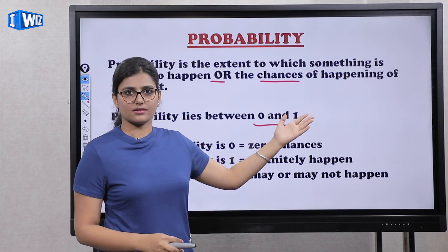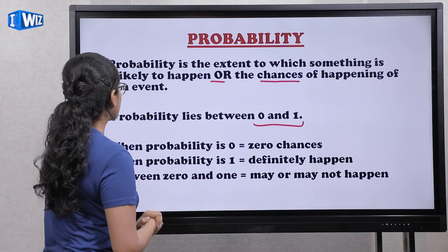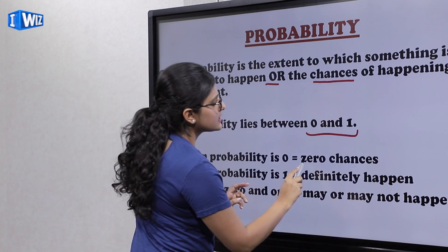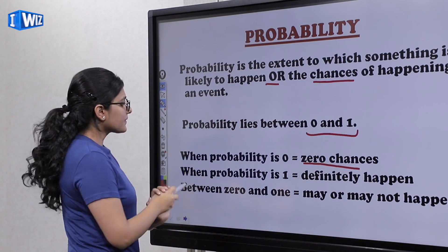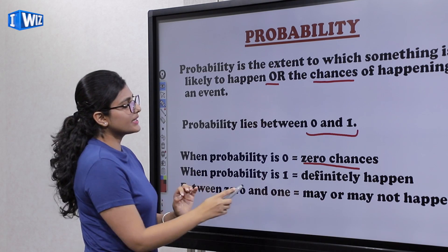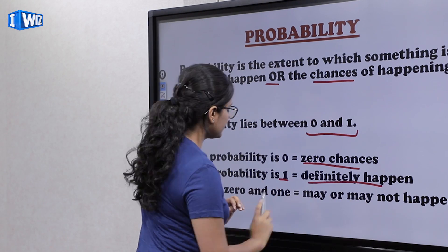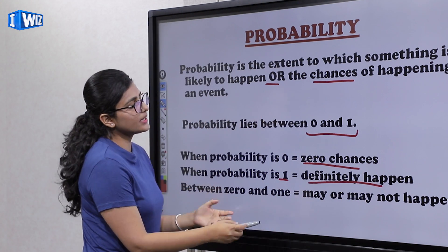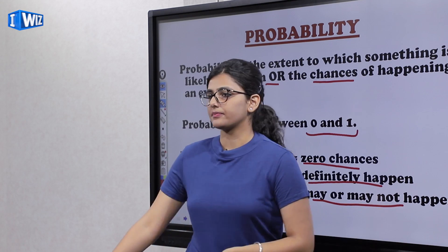Probability, or chances of something happening: when probability is zero, that means zero chances of the event happening. When the probability is one, it will definitely happen. And between zero and one, it may or may not happen.